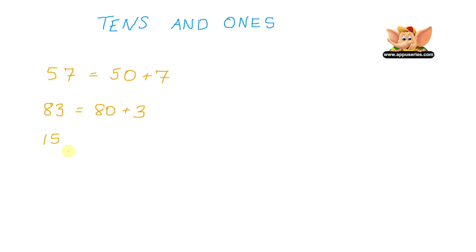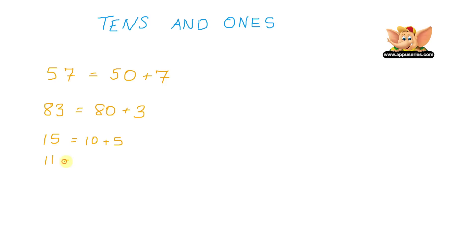And so do the numbers 11, 12, 13 through 19. Now we see 15 here equals 10 plus 5. 11 equals 10 plus 1. 12 equals 10 plus 2. And so on.